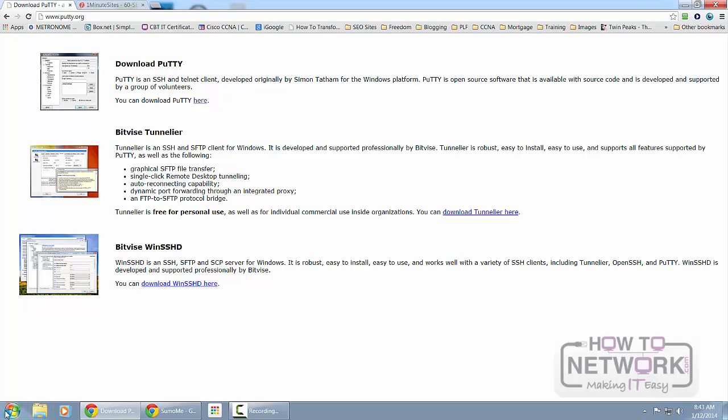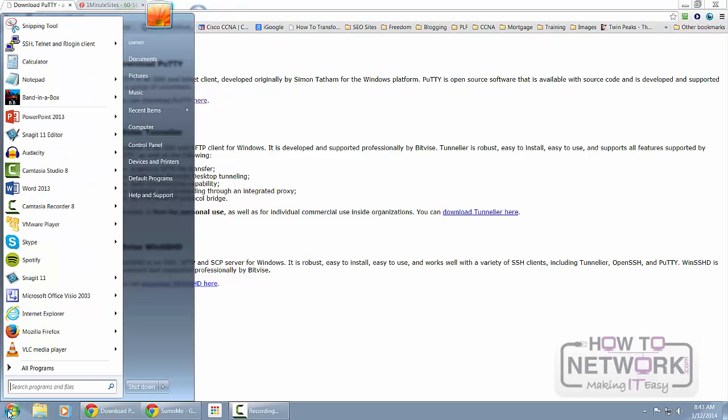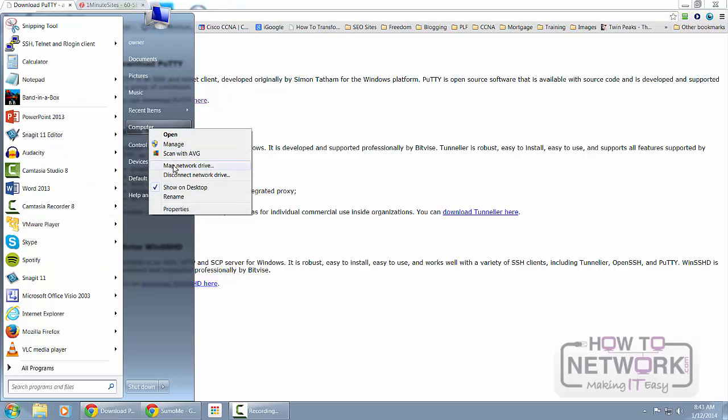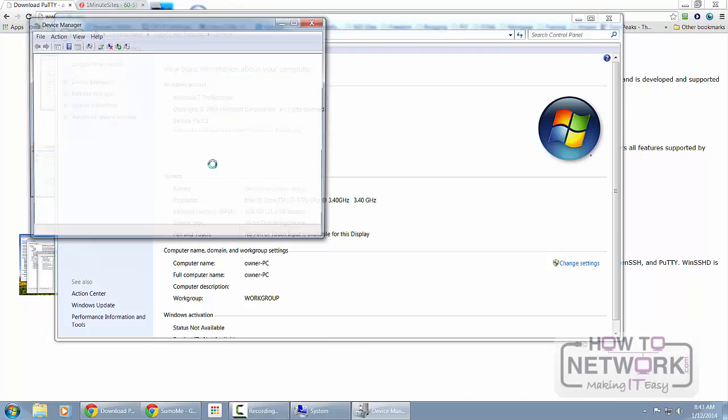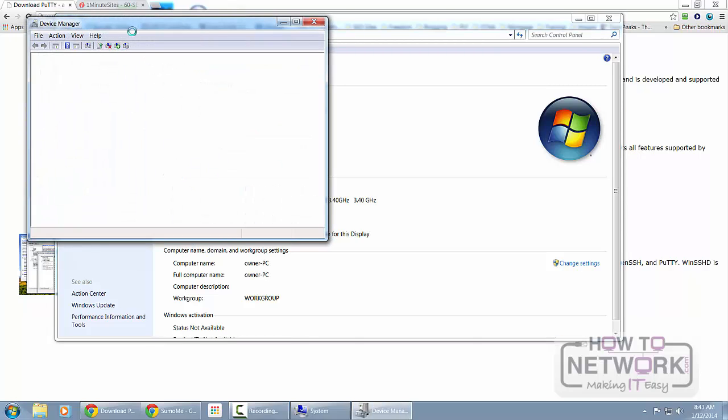I recommend you use PuTTY for your terminal program which you can download from PuTTY.org. If you open Device Manager once you've plugged your console cable in and installed any drivers,